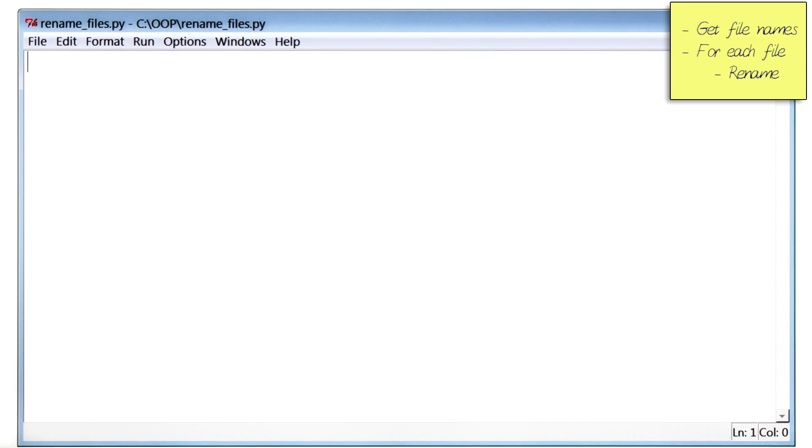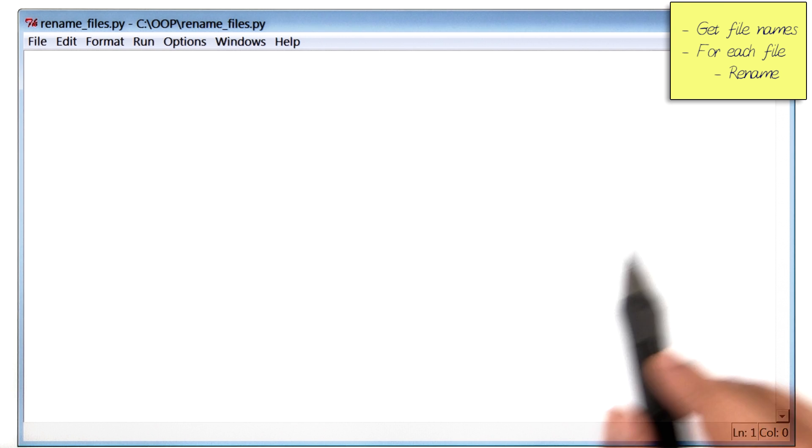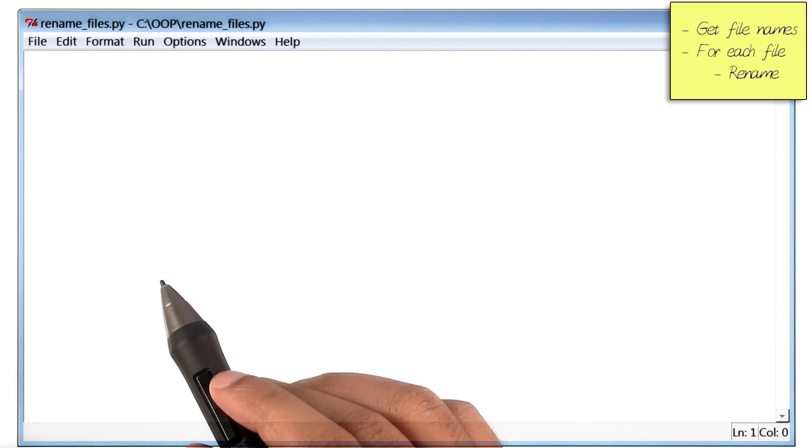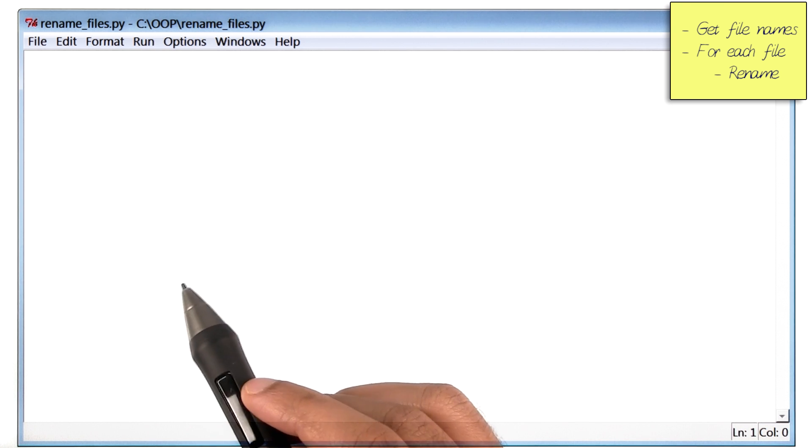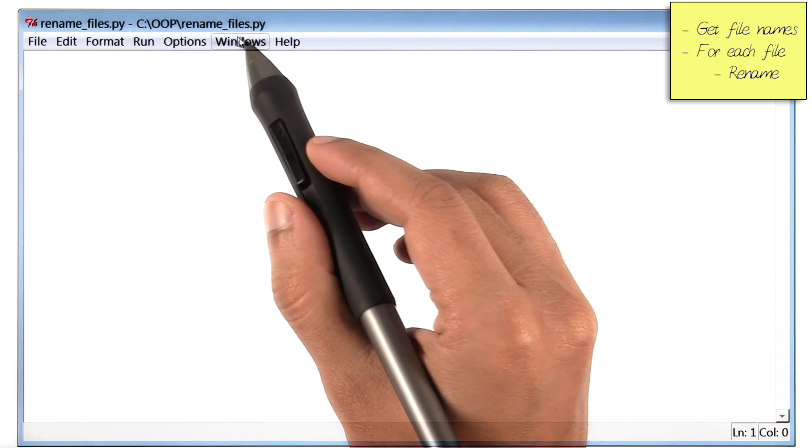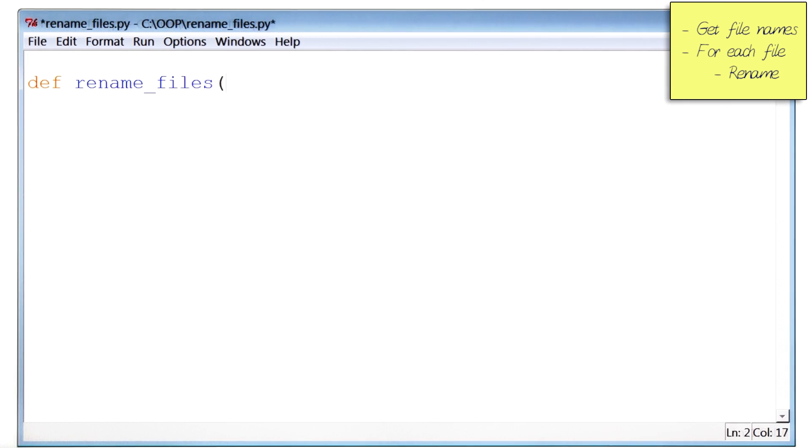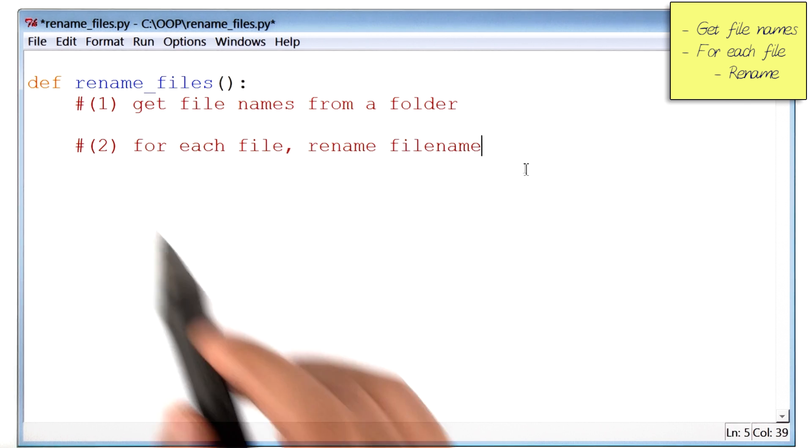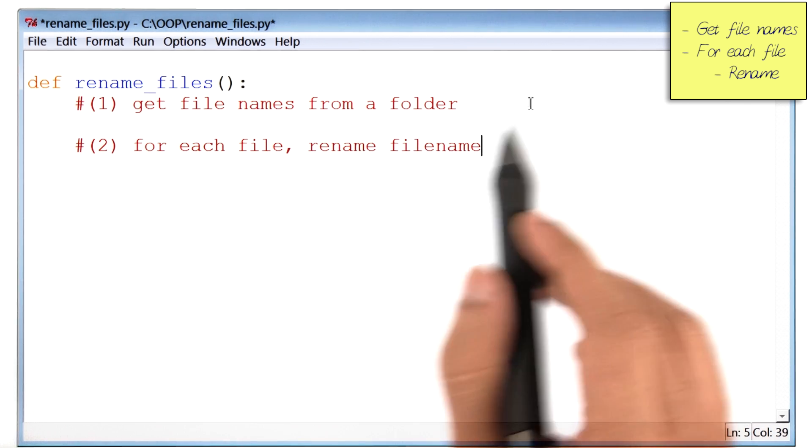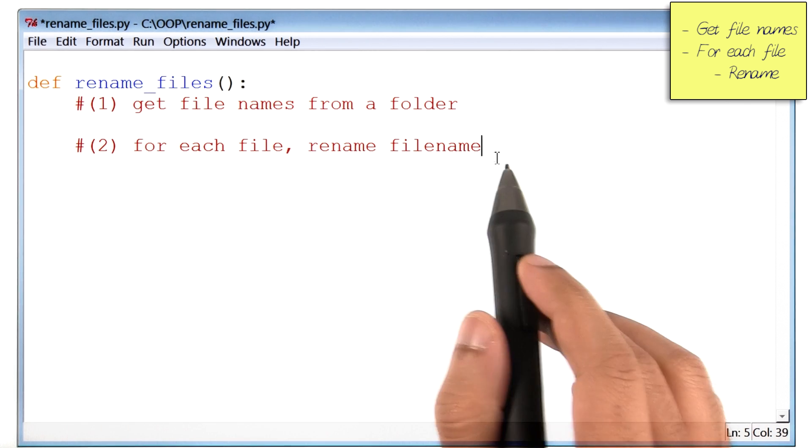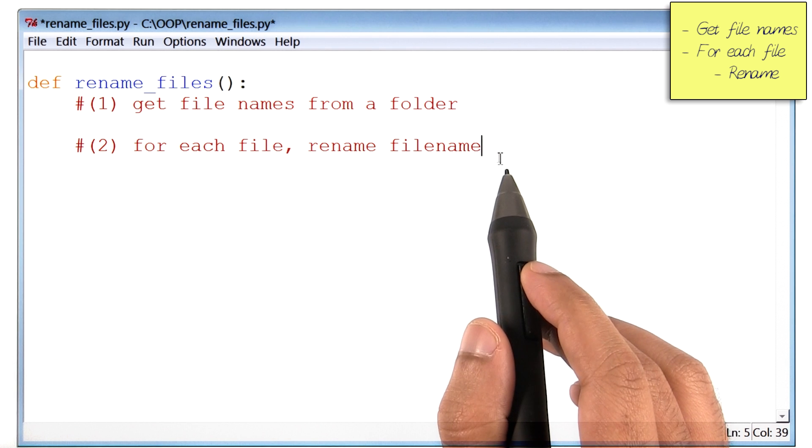Okay, so what I've done thus far is just created a new file in idle, and I called it rename_files.py. And inside that, I've created an empty function by the same name. Then I added comments of the two main things I have to do in my program.